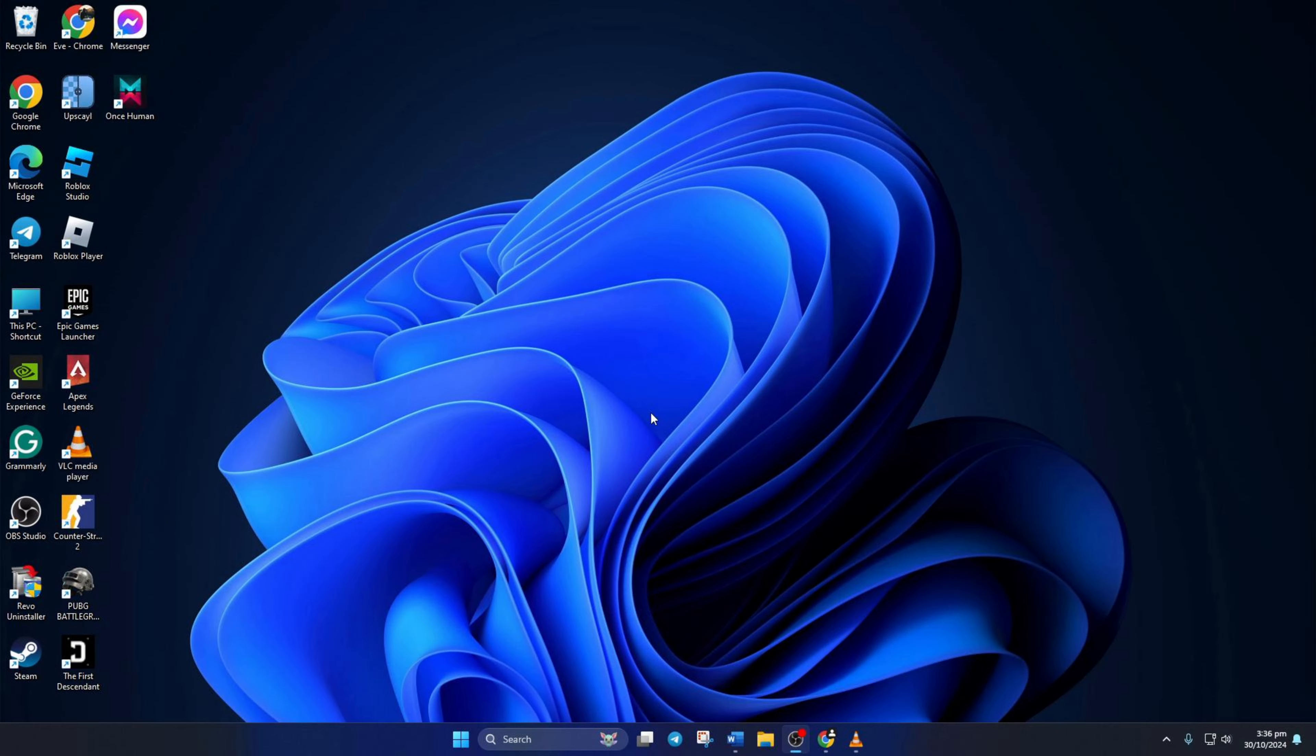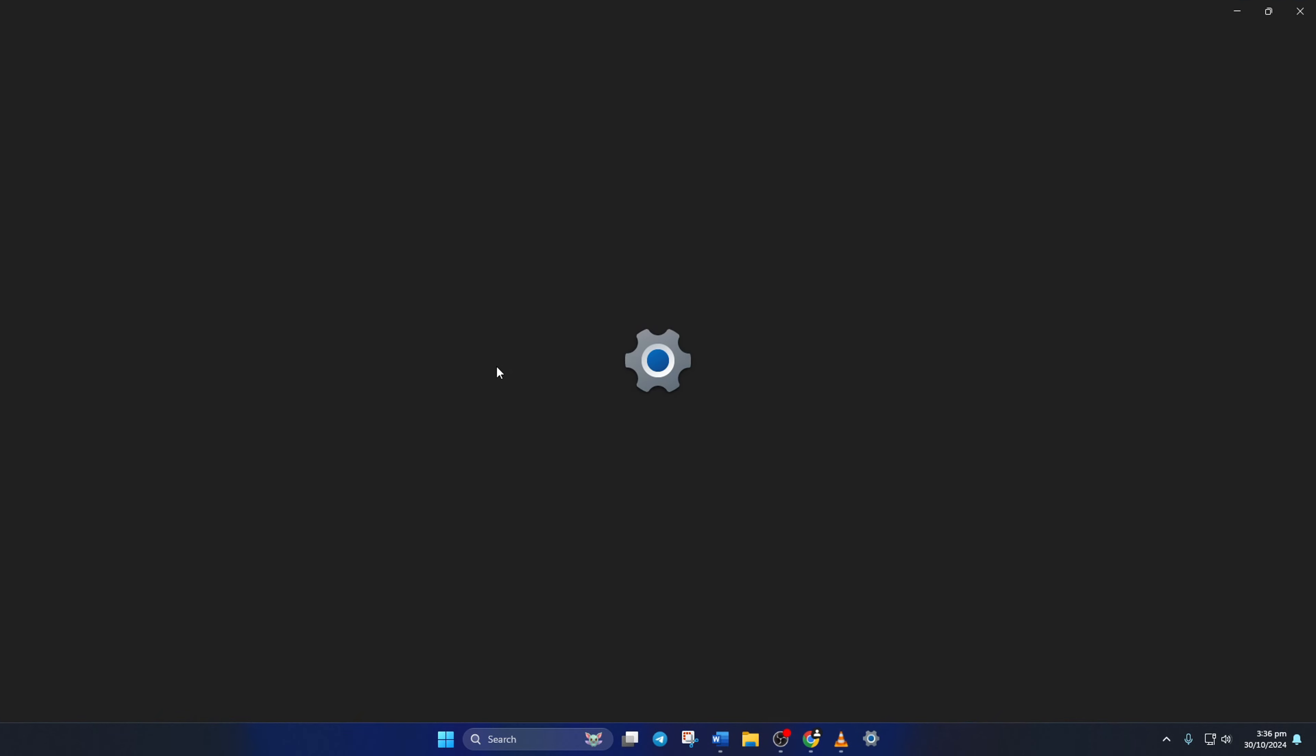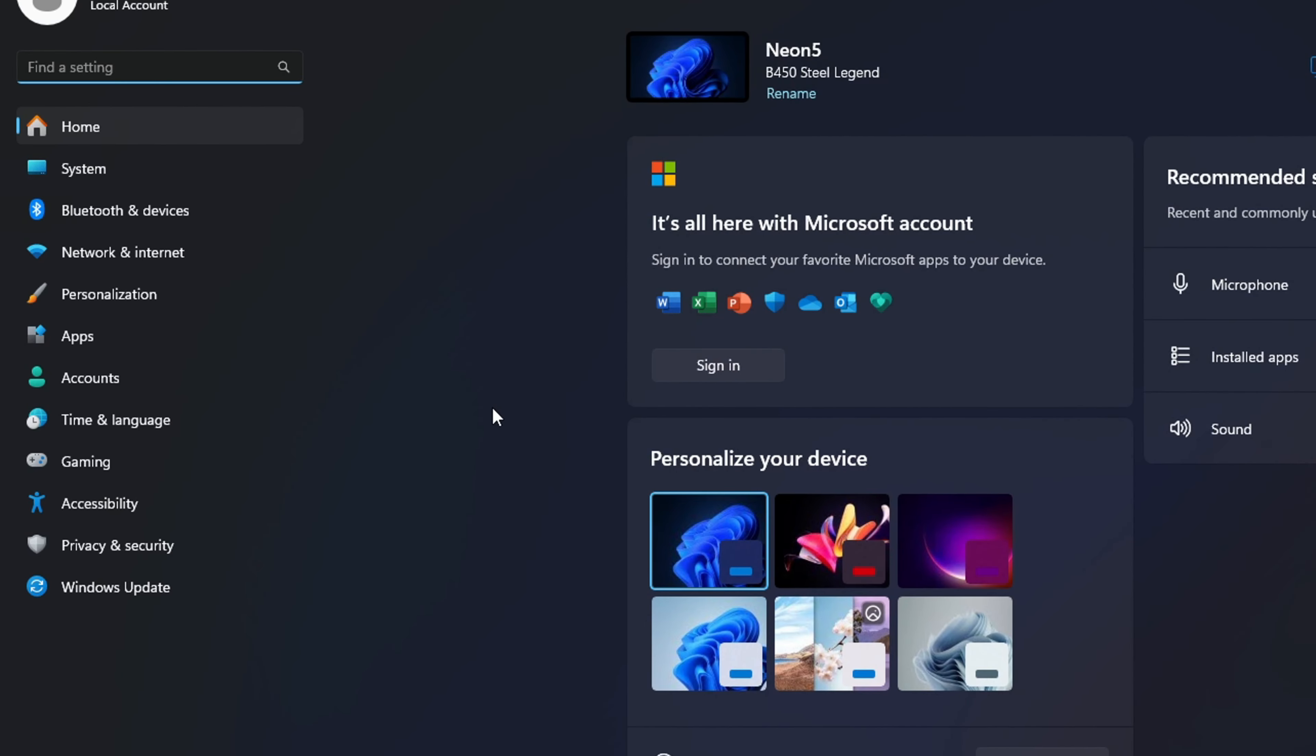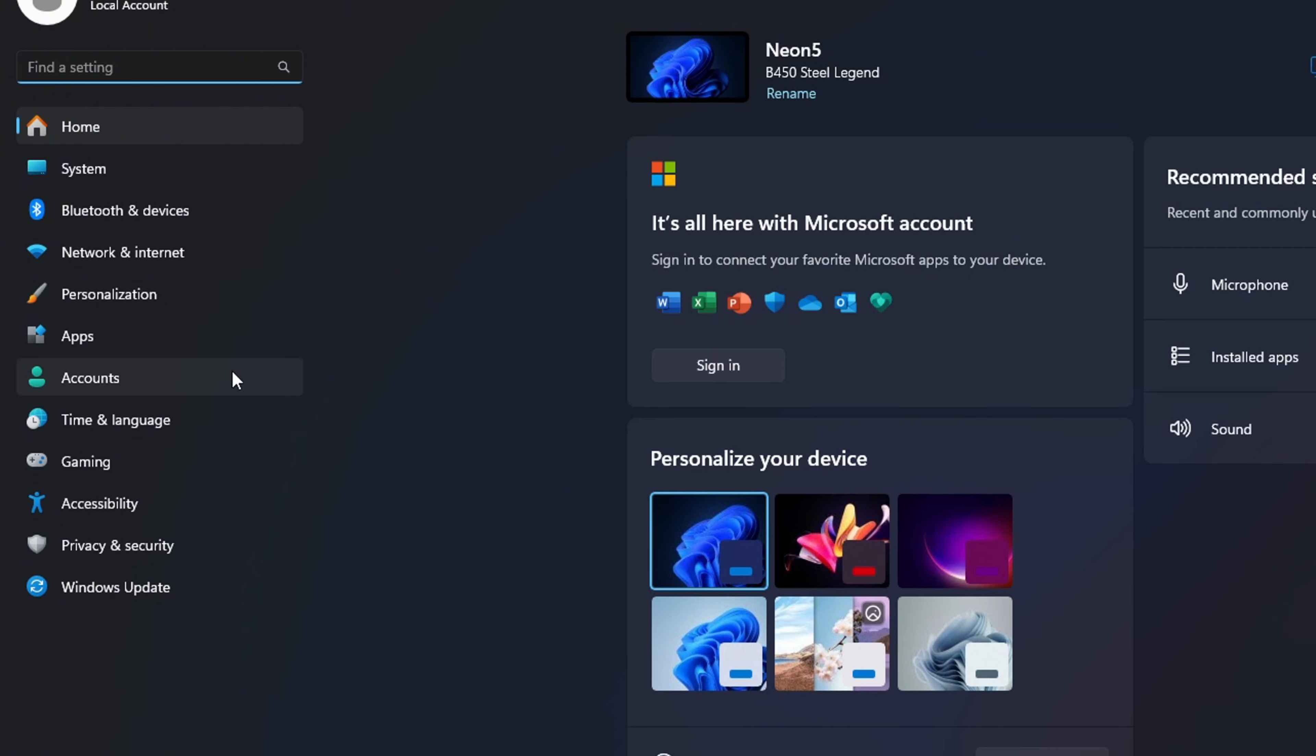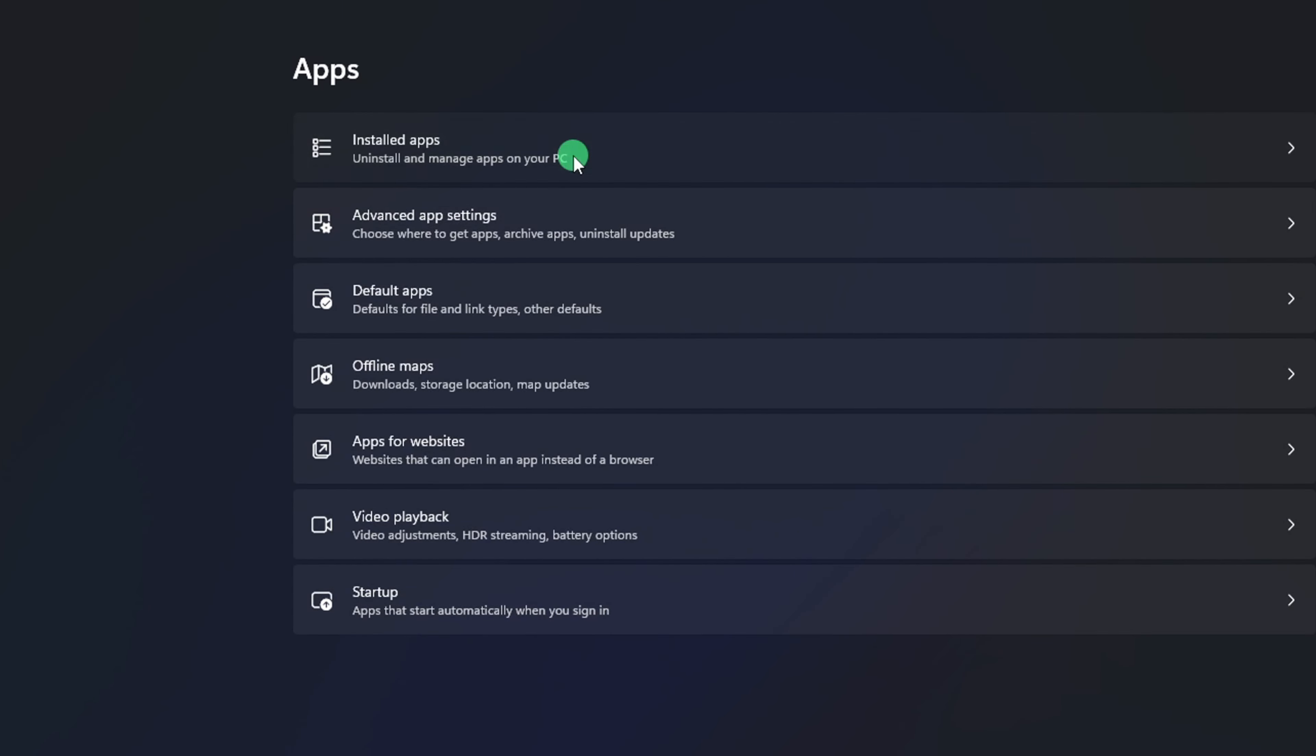Solution 4: Repair and Reset Messenger. To do this, open Settings, click on Apps from the left side menu, then click on Installed Apps.